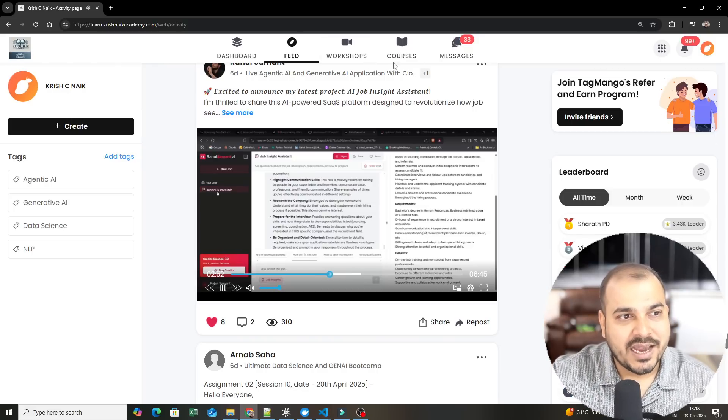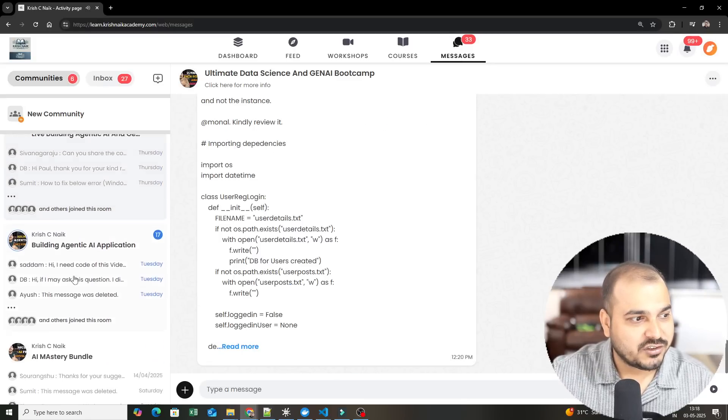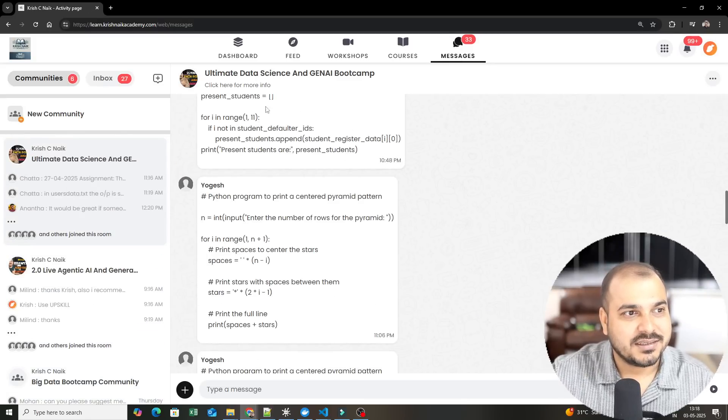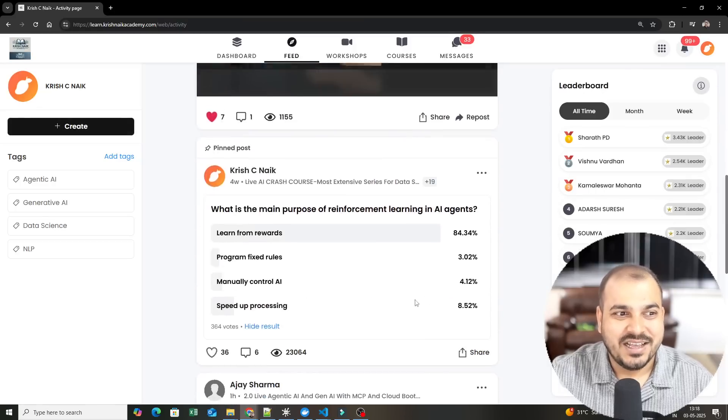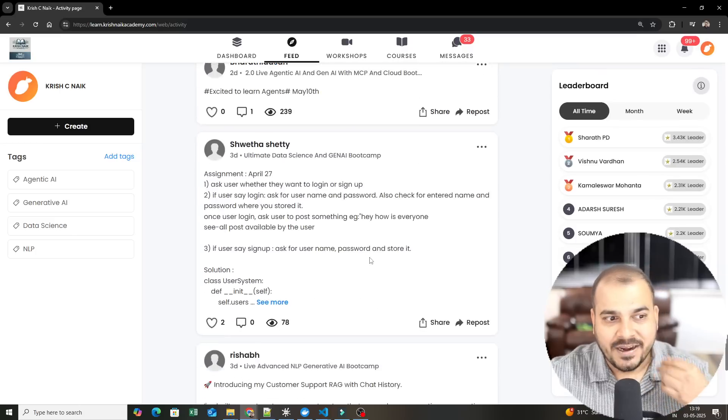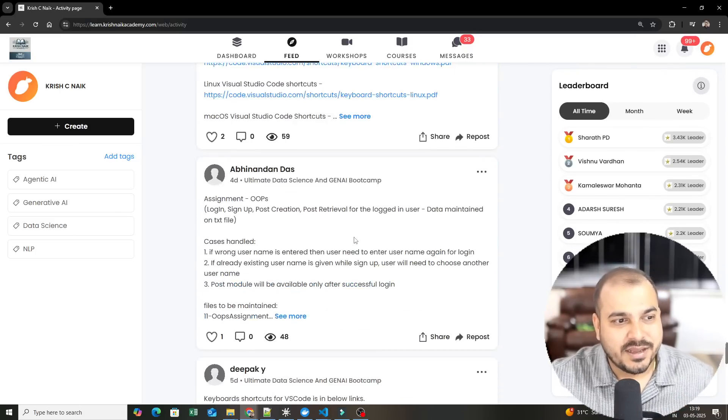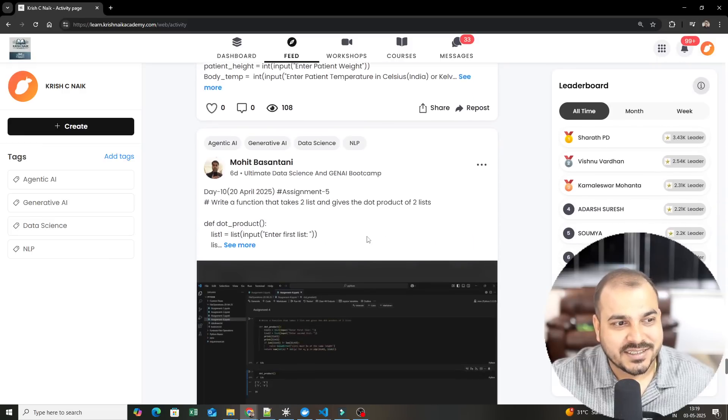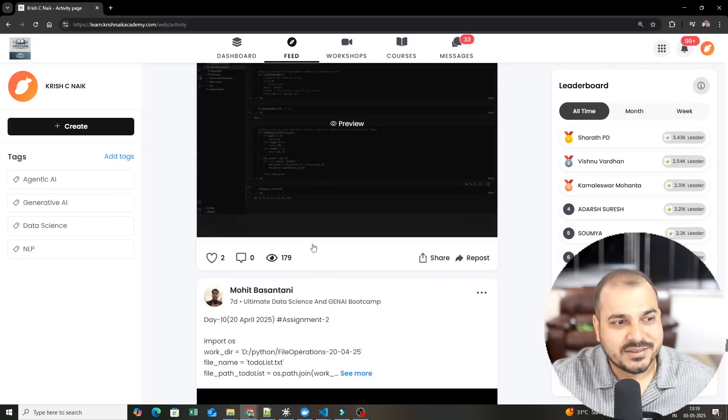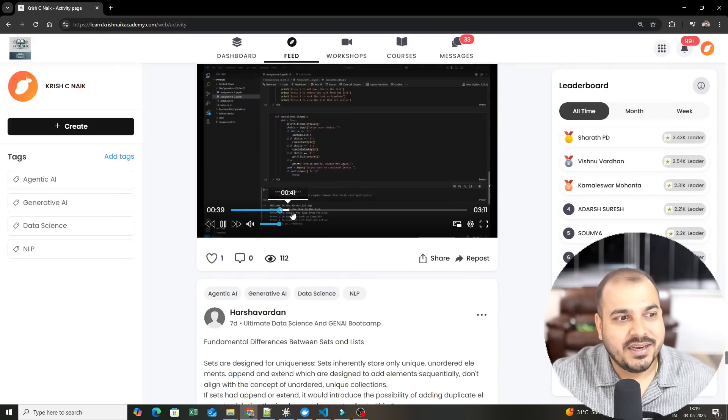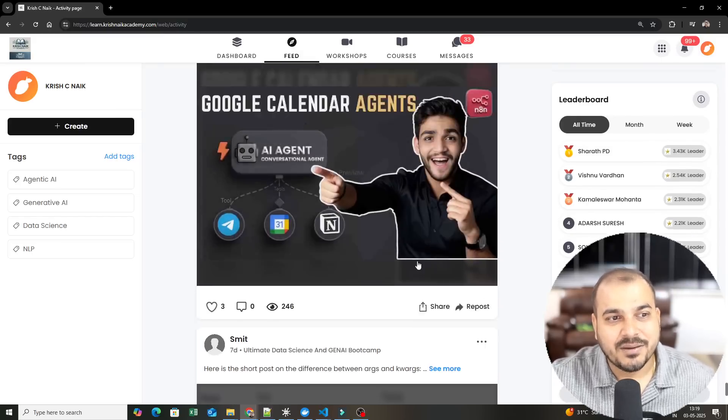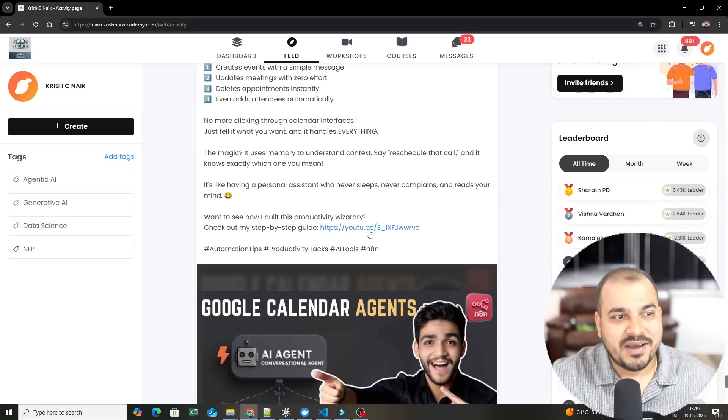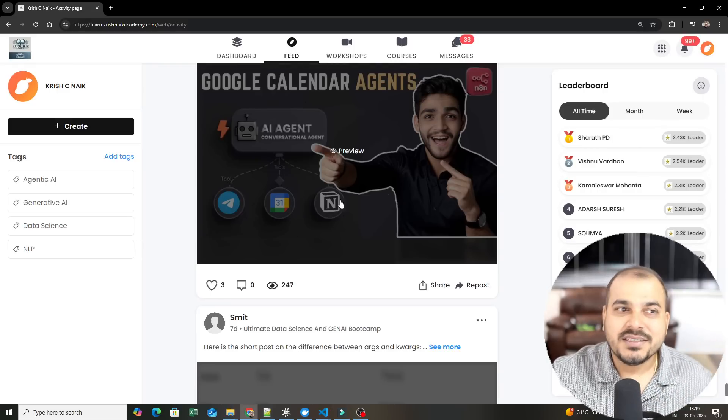If you see in our dashboard, we have messages, we have community sessions, we have a lot of discussion with respect to the community sessions also. These are all my community sessions where people discuss a lot many things. Let me show you some more examples. More examples: AI job insight assistant, some of the codes written with respect to assignments, people are showcasing demos. We definitely create a lot of demo sessions also. Google calendar agents. Just imagine if somebody is able to go ahead and show this case. It's quite amazing.